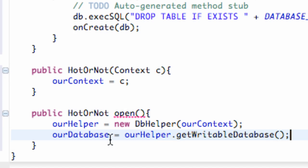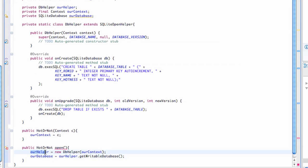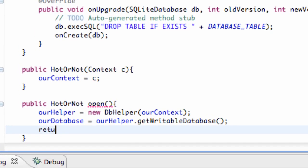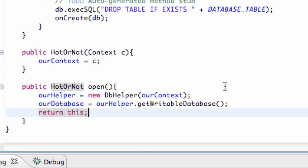To give a quick overview: we have this helper from our database helper class. It's going to create a new instance of that object passing in the context of whatever is being passed into our hot or not class. Then we set up ourDatabase by getting the writable database, which basically opens up our database through our helper. Then all we have to do is give it a return statement of this. That's basically it for this tutorial.